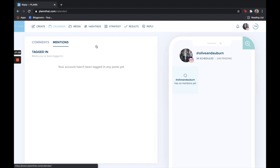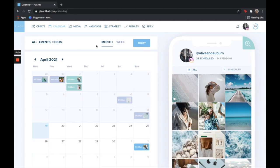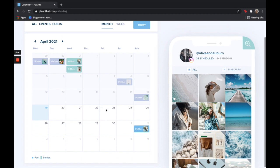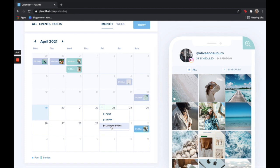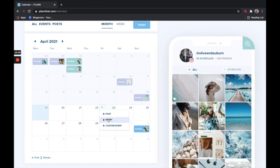And last but not least, our calendar feature is great to get an overall view of your content and what you have planned out ahead. You can also add custom events which I would recommend if you want to add in photo shoots or days where you're going to be batching content. This helps you just to keep everything content creation related all in one place.